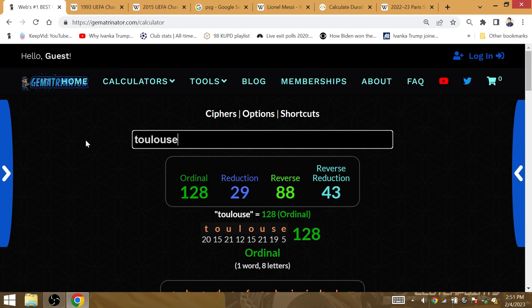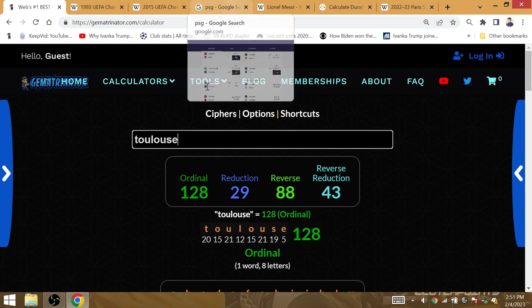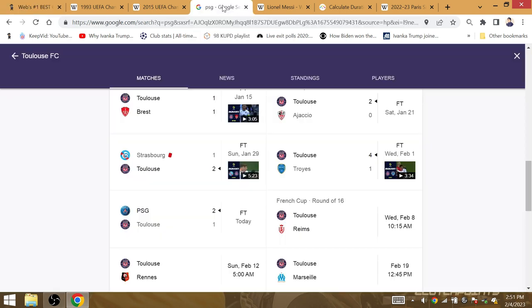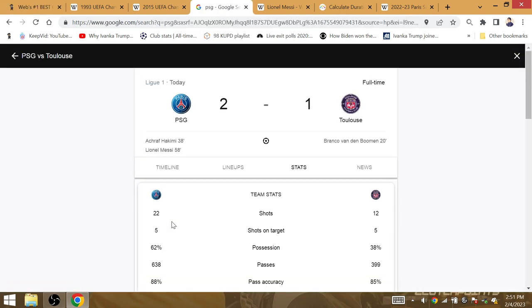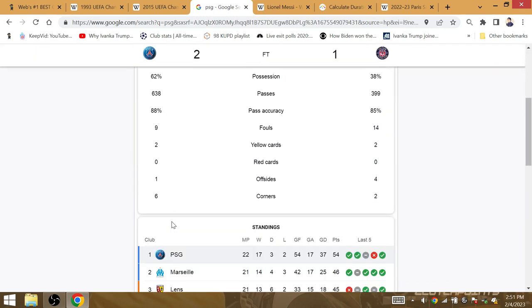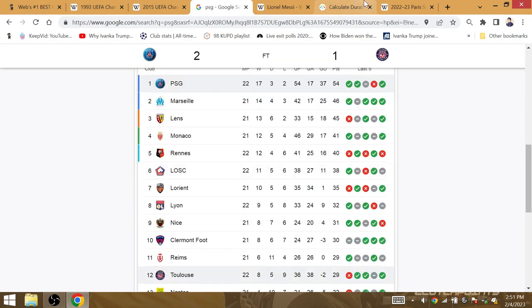This match is 29 years later, it would be 29 years without winning the UEFA Champions League for Ligue 1. Year 30, it's Messi number 30 and PSG. They're going to get the job done.